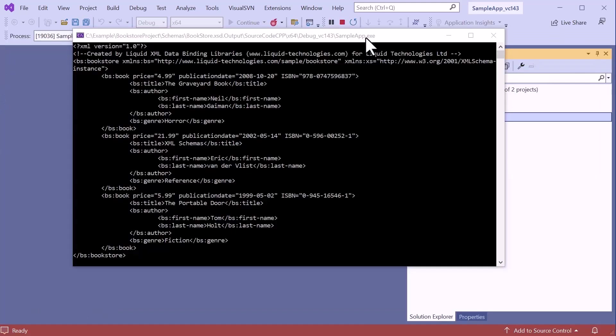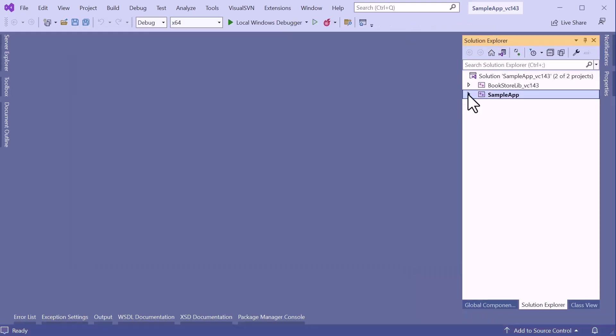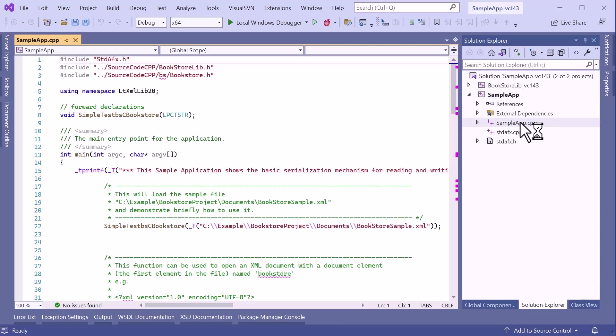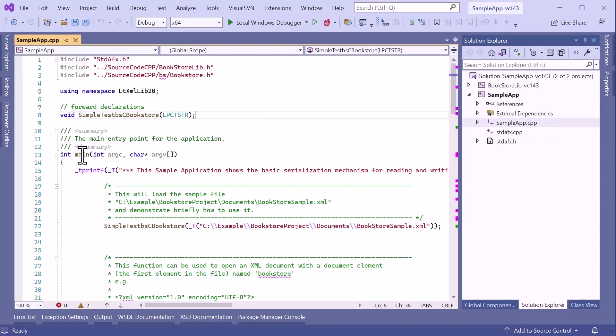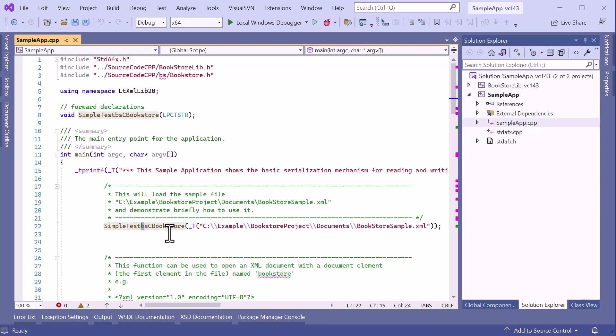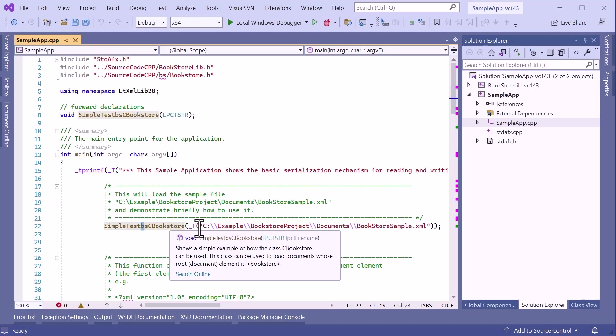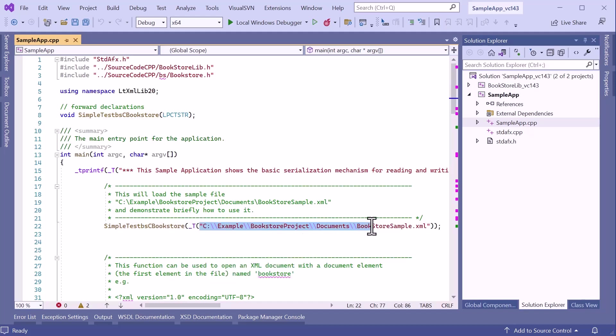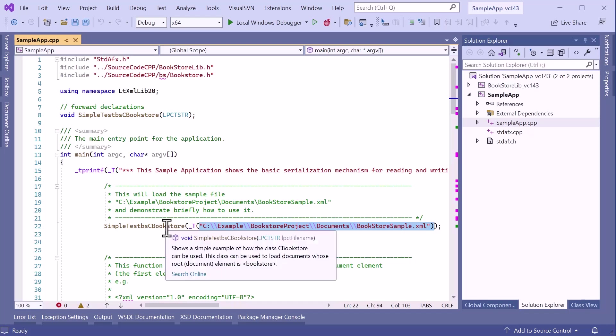The output window shows the contents of the Bookstore sample XML document. So what's happened? Well, a good place to start is in the source code of the sample app. Inside the main function, we can see that this test function is being called, and the path to the Bookstore sample XML document is getting passed in as a parameter.